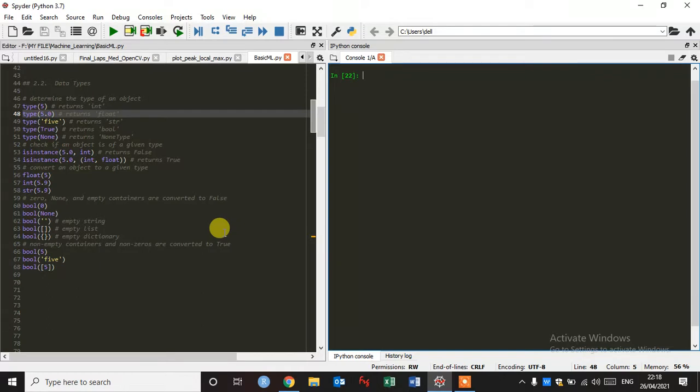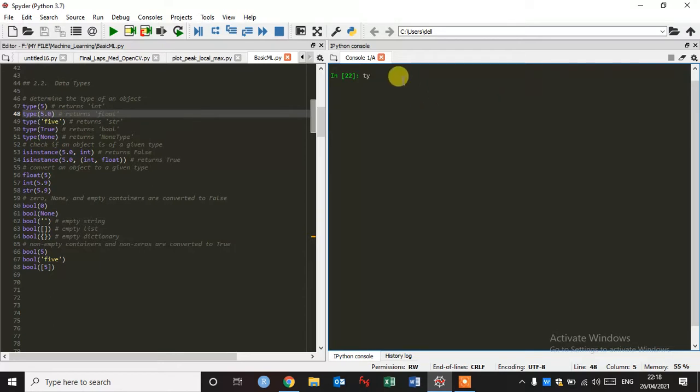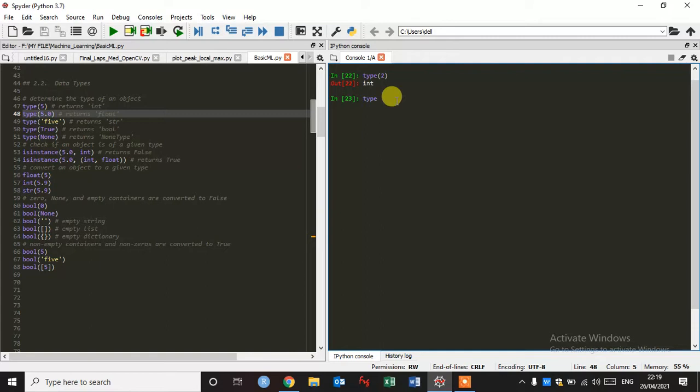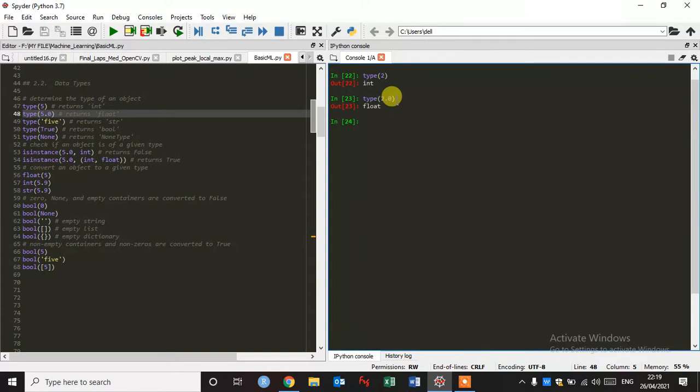This is the very basic. As I have given here, type 2 and enter, it returns integer. And if I type 2.0 and enter, it returns a float.